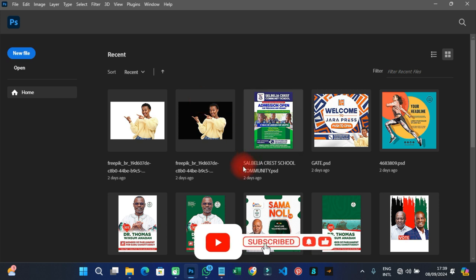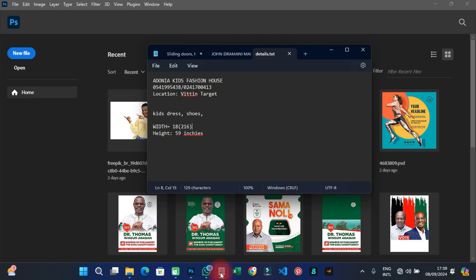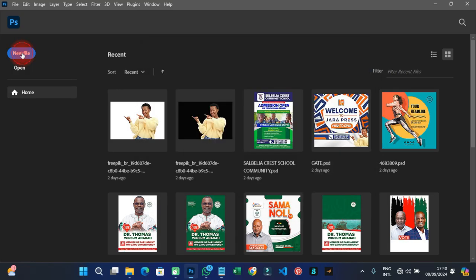Let's go to Photoshop and get it done. I've opened Photoshop. First, you need to measure the height and the width of that particular rectangular distance. Working on this particular example, the width is 18 feet — that's 216 inches — and the height is 59 inches.